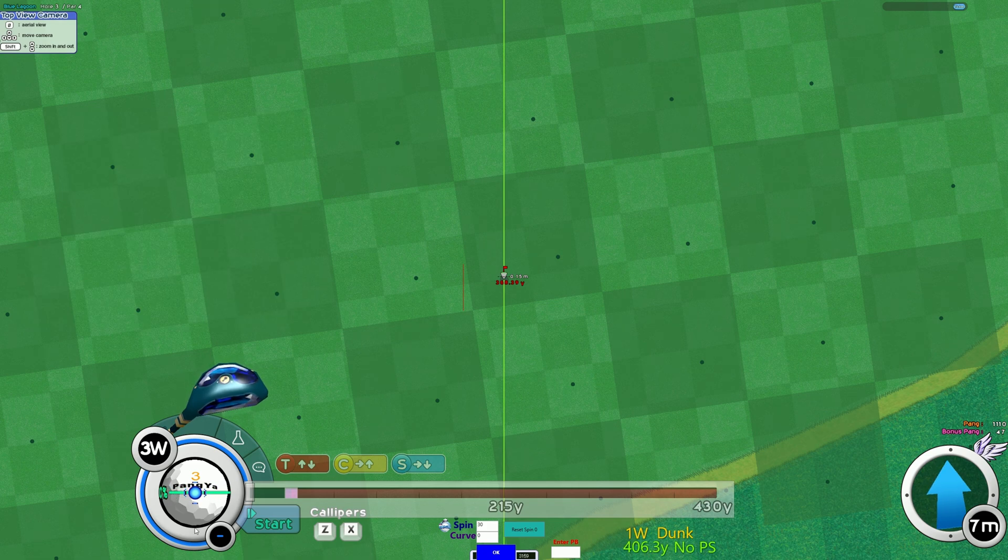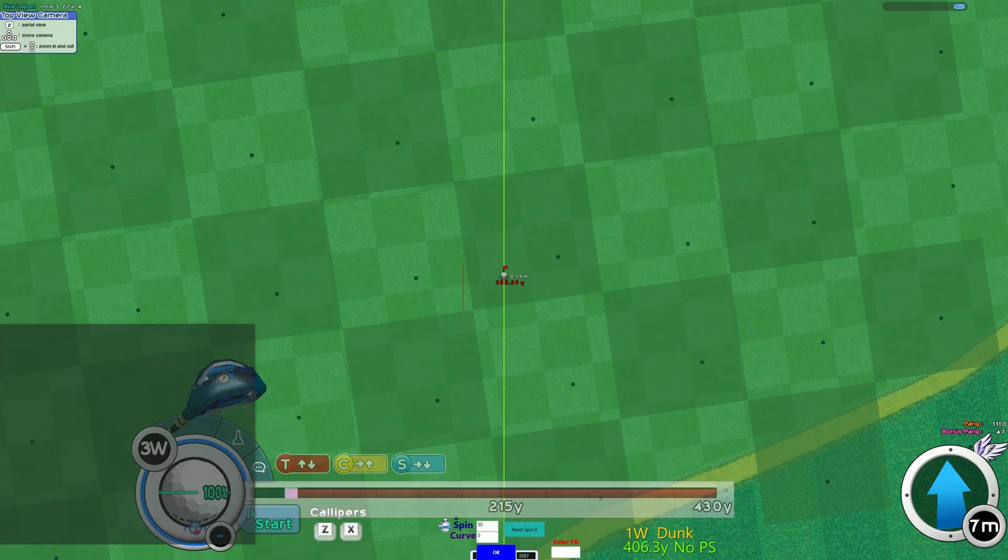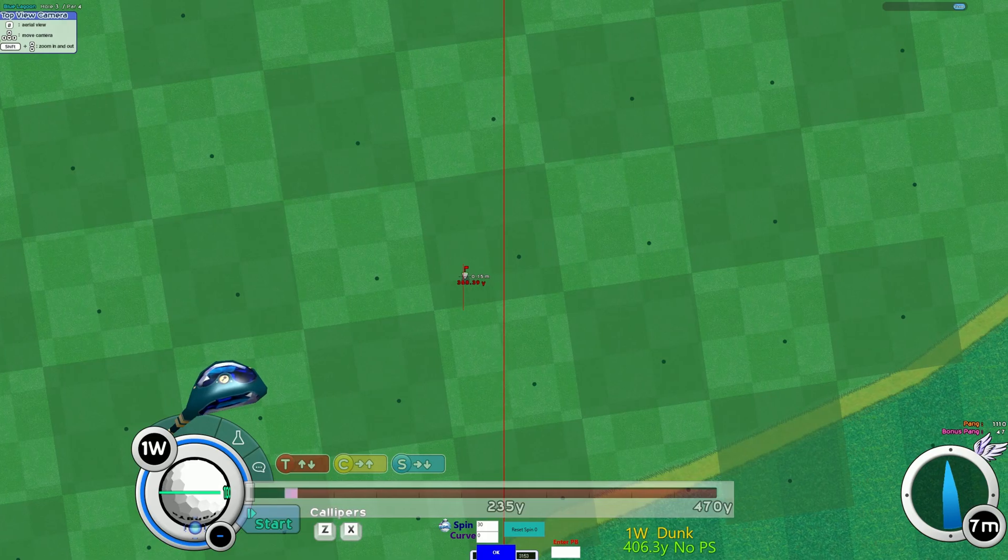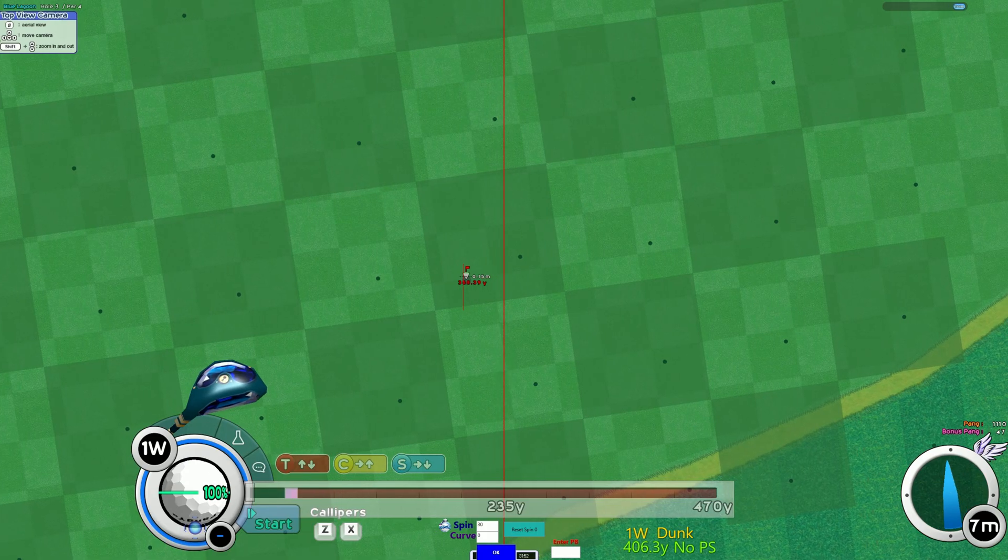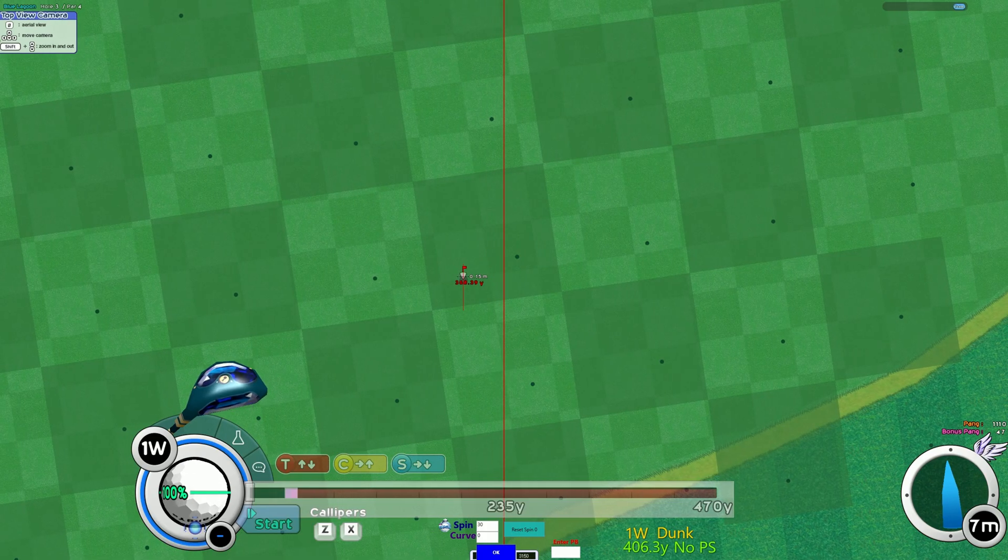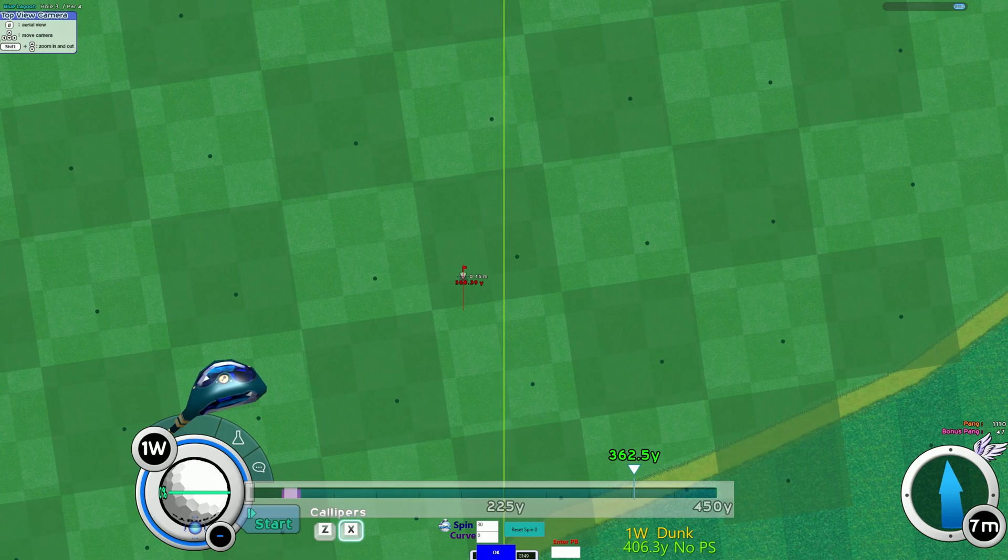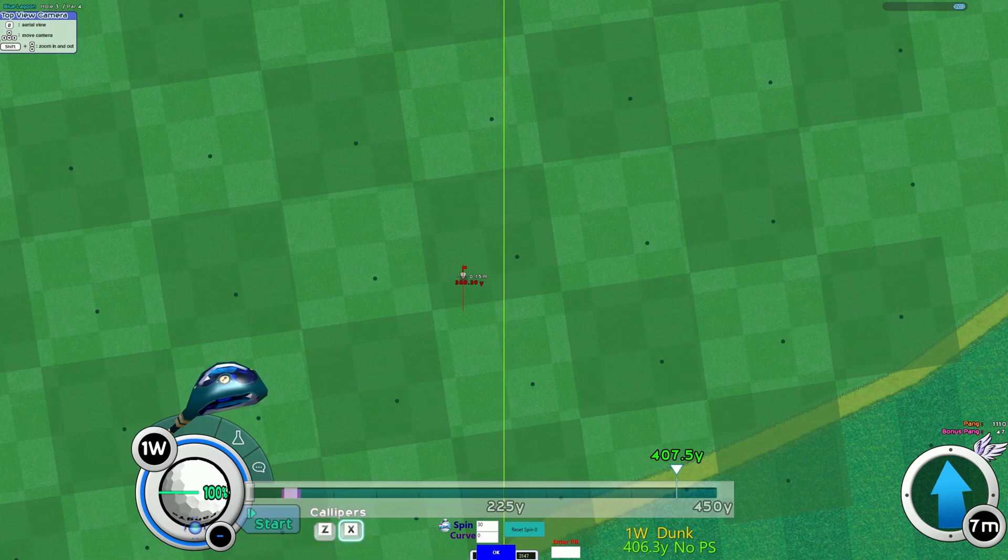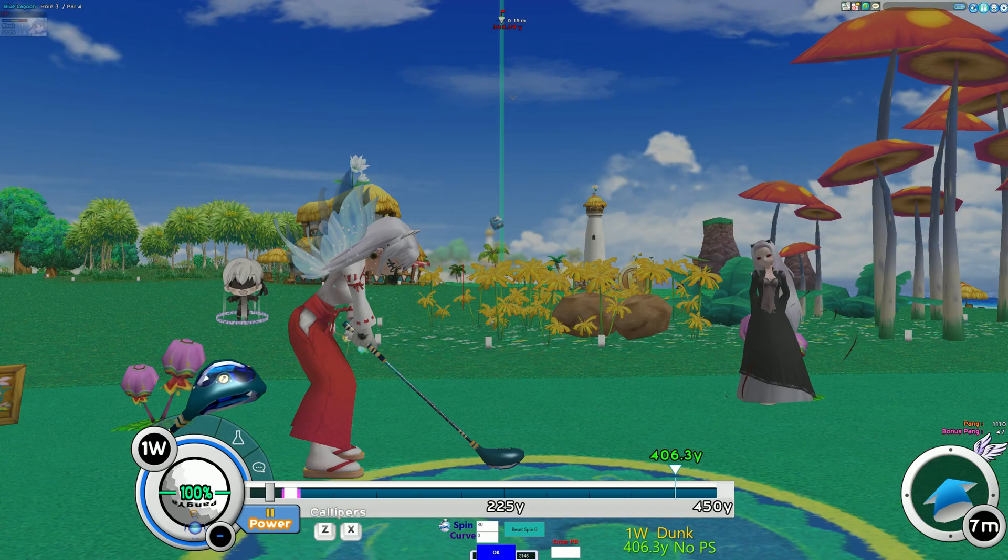All right. So that's it pretty much. It's pretty easy to use. There are more options. For example, you can select a different club set. You can select the shot type, tomahawk, cobra, whatever you want.